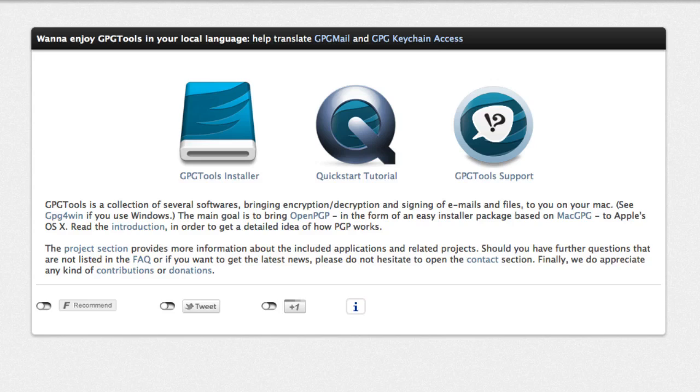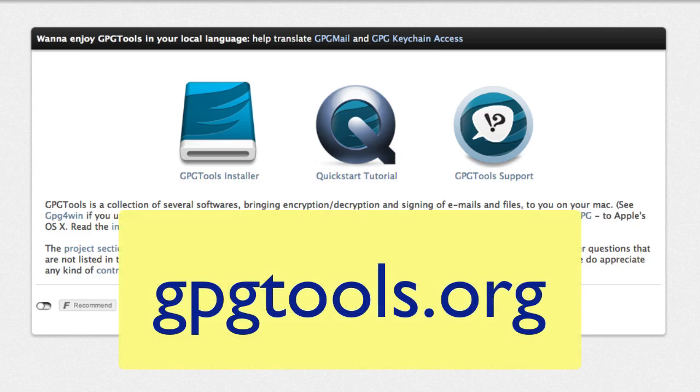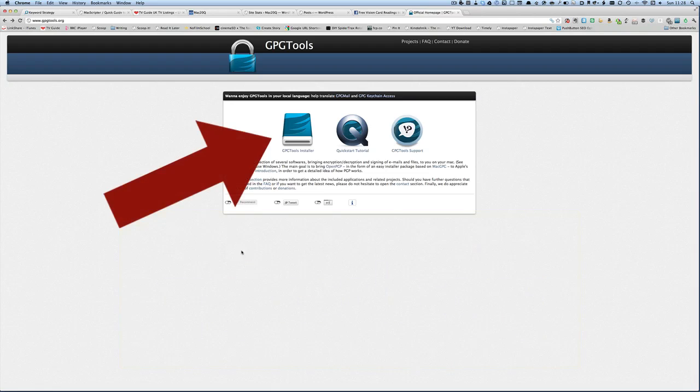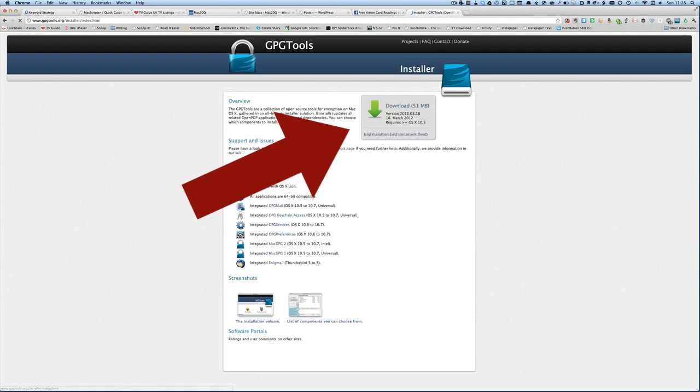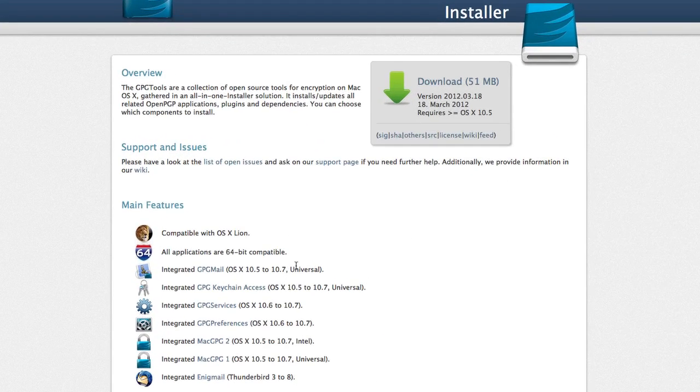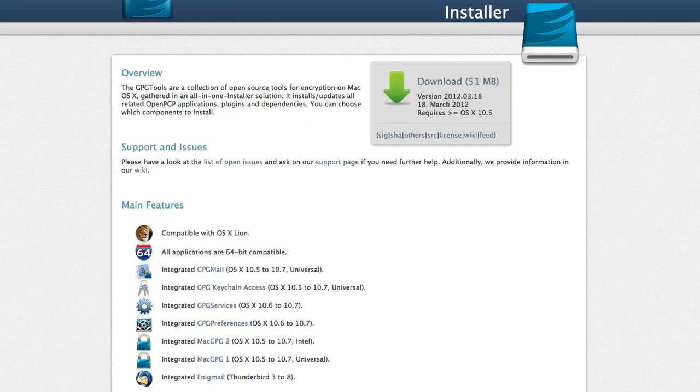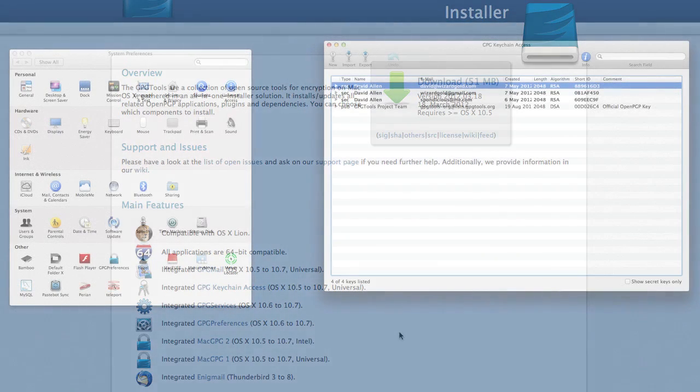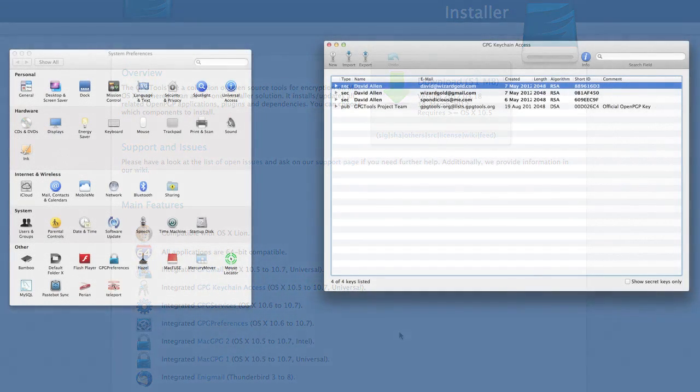First of all, you need to go to gpgtools.org and click on this GPG Tools Installer. Make sure you go to this one where you've got a download of 51 megabytes and make sure you get all of the stuff here. Click on this, download it, and then install it on your computer.